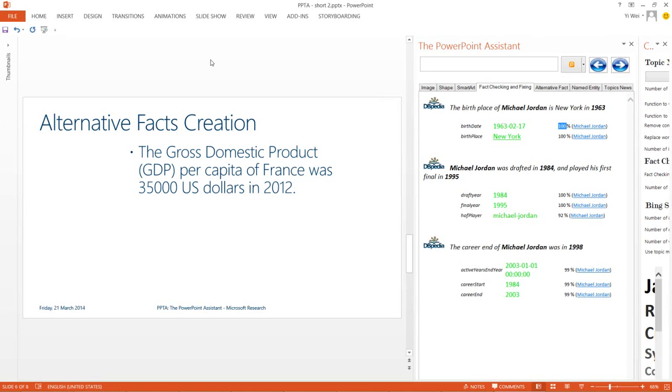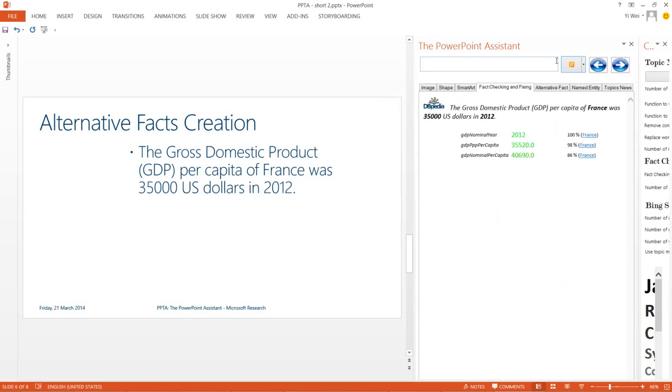For example, in addition to validating the figure of the French GDP per capita, the PowerPoint Assistant can suggest to us other countries that have similar GDP per capita figures.